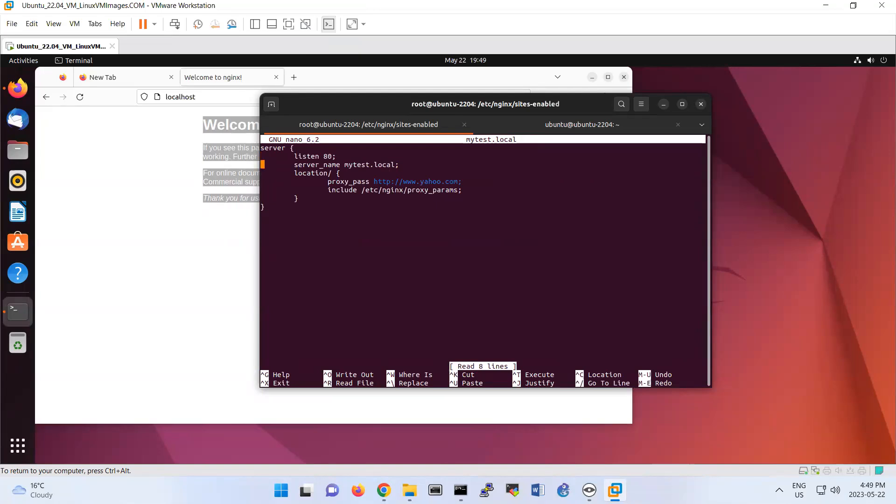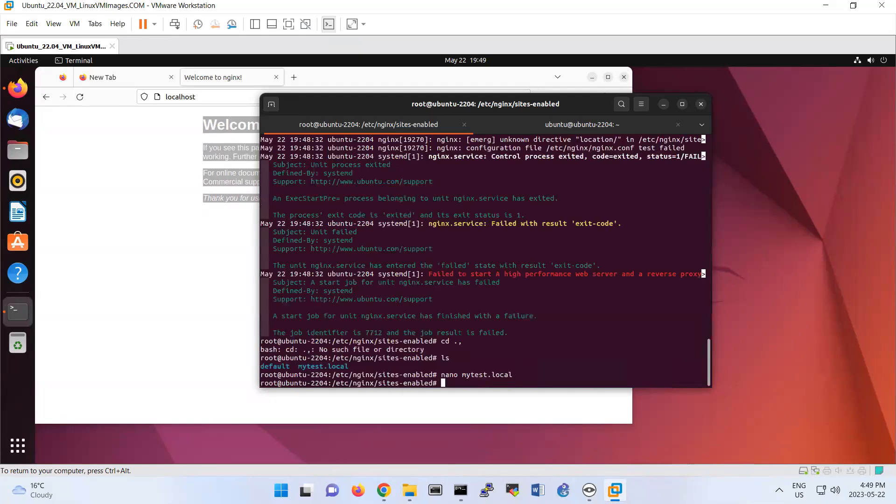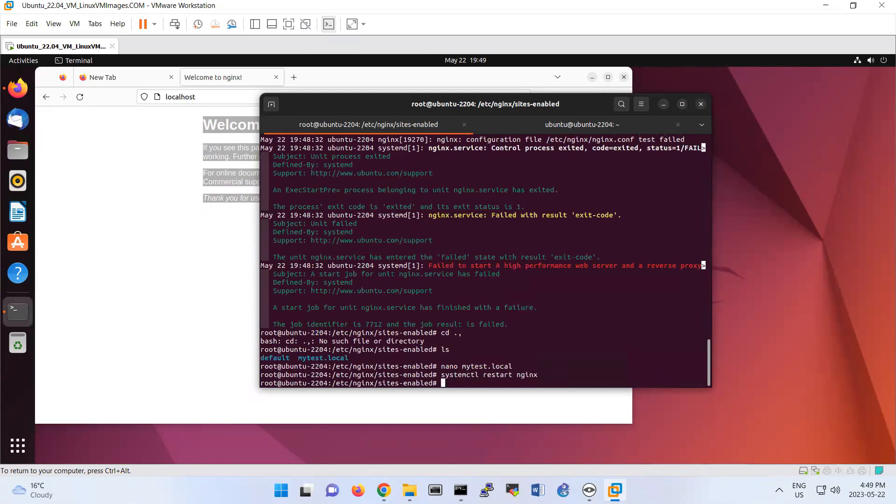So look at this file. I put here location, maybe here is coming from here. It should have a space. proxy_pass and include /etc/nginx/proxy_params. Should be good now. So let me now restart my Nginx. Look, now it's good.